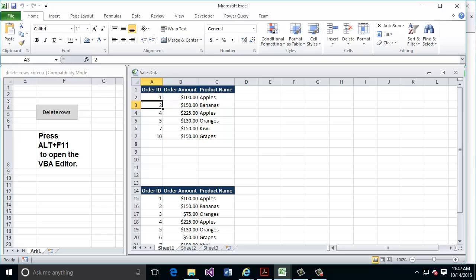Just like that — lickety split — it's removed those handful of records found inside my table that were less than $100 in the order amount. I want to pause there for a moment looking at the Excel document and let's open up the VBA window to take a look at what's actually happening inside of this table.